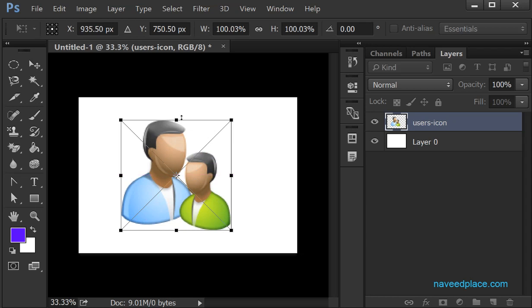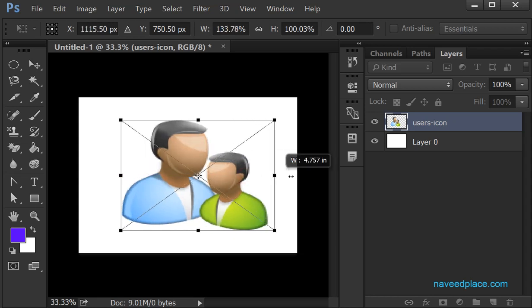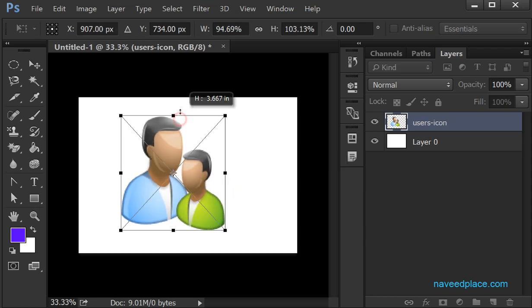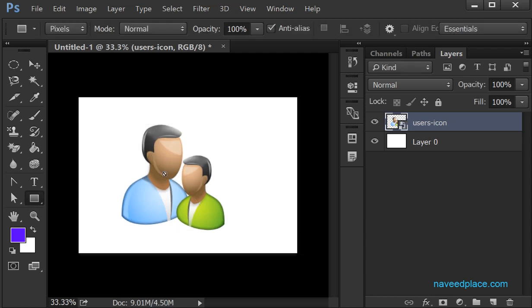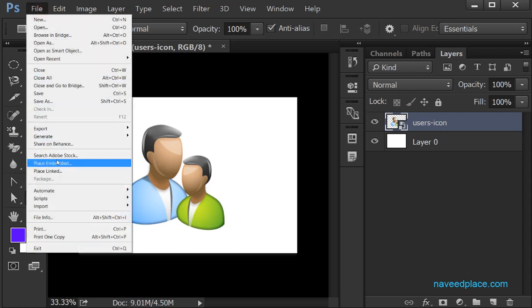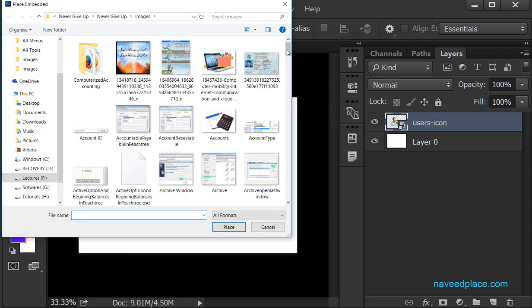With this picture I also have a transform control, so I can change the width and height of this picture. If the height and width are fine for me, I press Enter and now I have the picture placed. If I want a second picture, I go again to File and click Place Embedded.